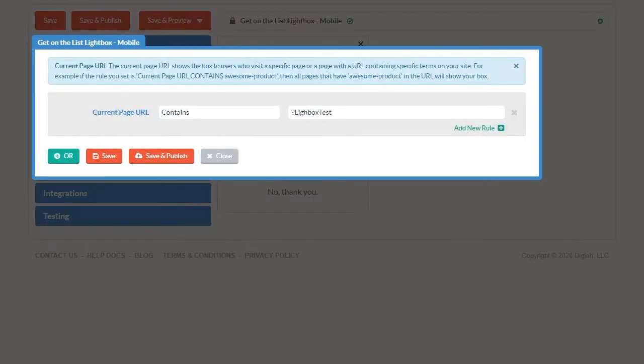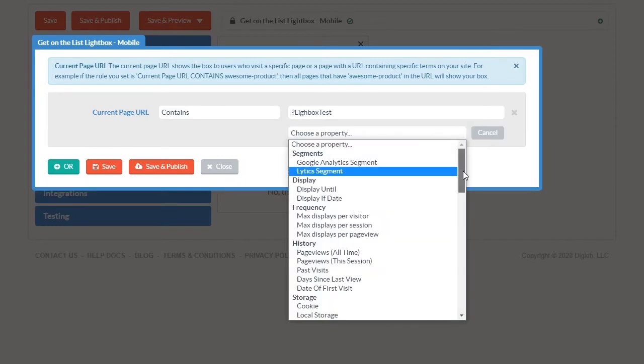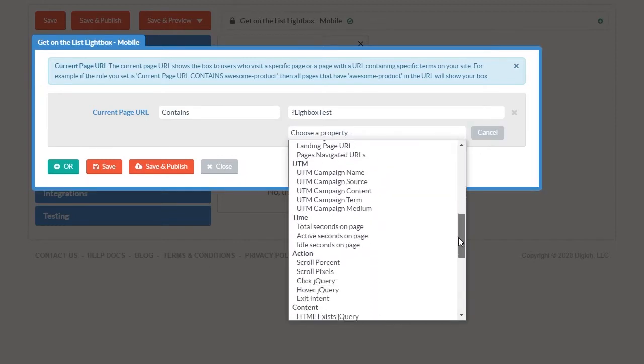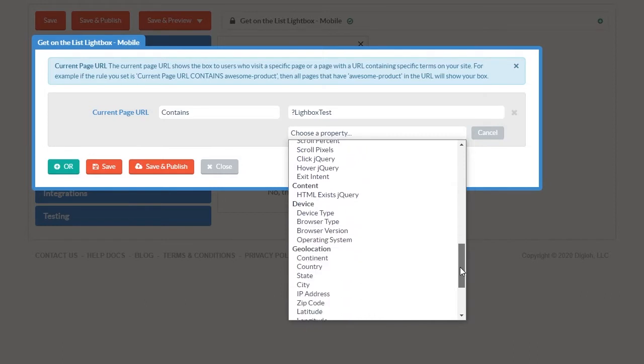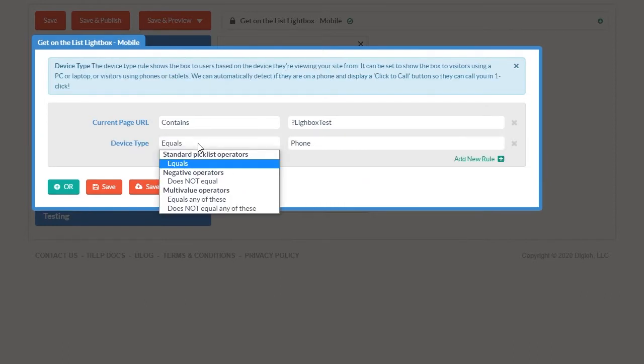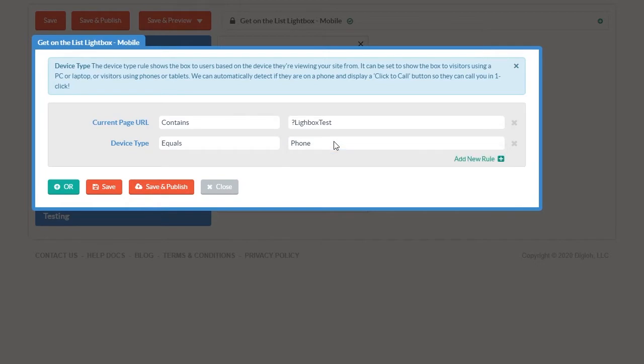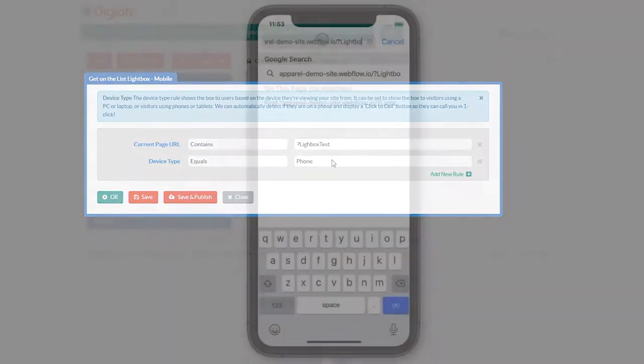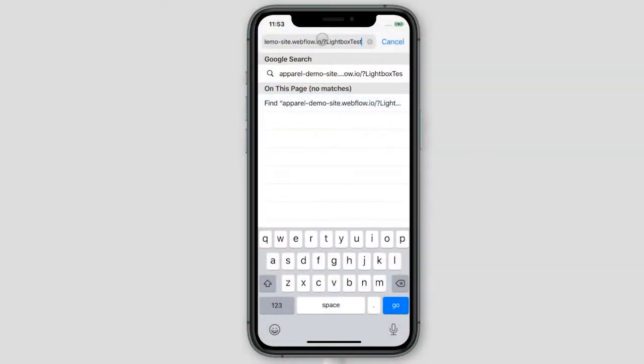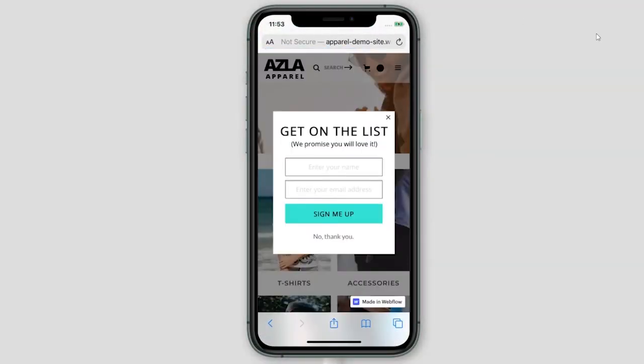We can add multiple conditions to the same box. So let's say we want a lightbox to appear only when a site visitor is browsing on mobile. We can add a rule for that too. Add a new rule, scroll down to device and choose device type. By default it's set to equals. We'll leave that and choose phone. Now this box will appear on a page that has lightbox test in the URL, but only in mobile browsers.